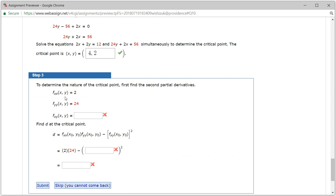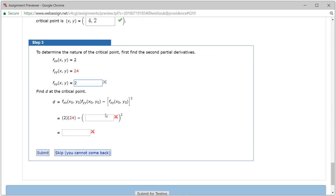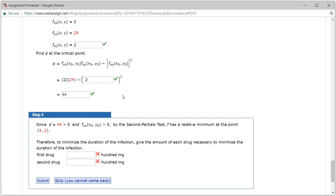Now we find the second partials. The second partial with respect to X is 2, and the second partial with respect to Y is 24. The mixed partial — taking the partial of the first-order X partial with respect to Y — gives 2. Then we compute D: 2 times 24 minus 2 squared equals 48 minus 4 equals 44. We checked and got step 3 correctly.